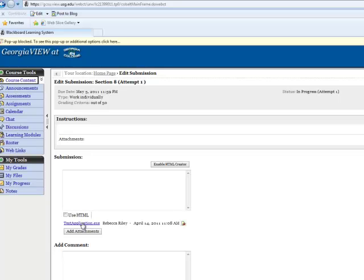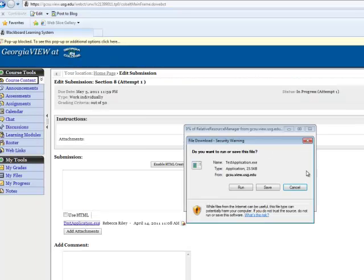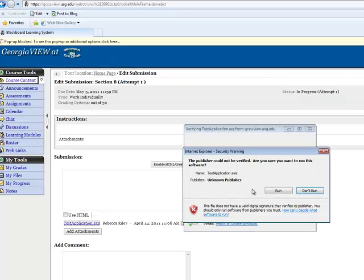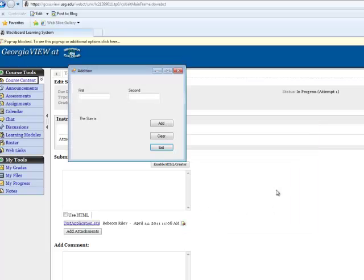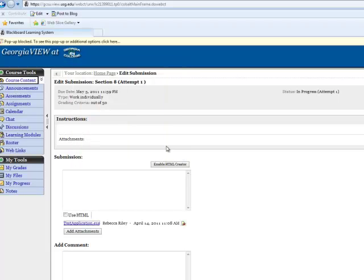You can always test and make sure it uploaded correctly by clicking on it and running it. And there you see it worked properly. So once you're done, just click submit, and that's how you upload an executable file.